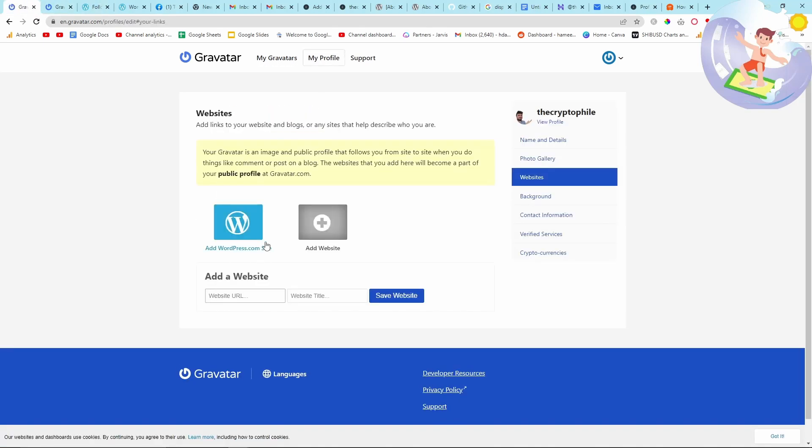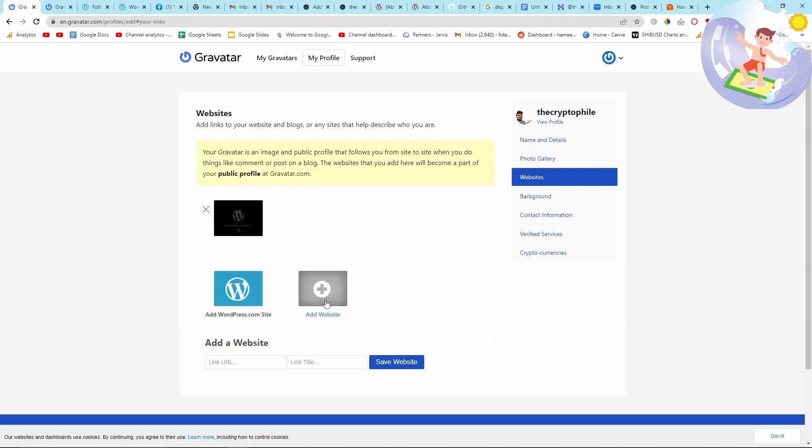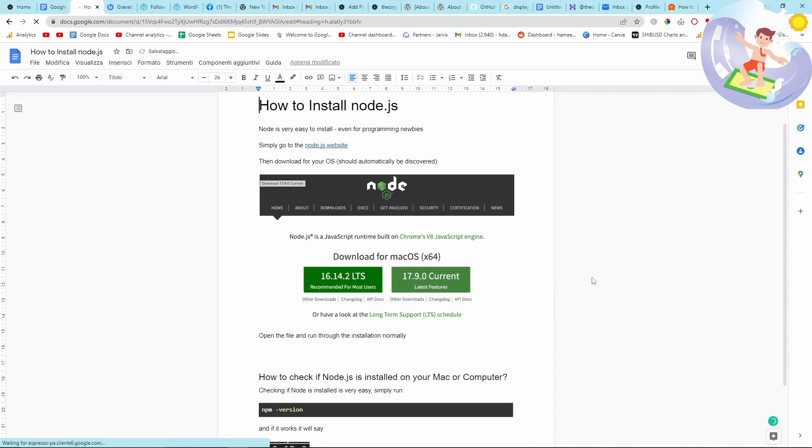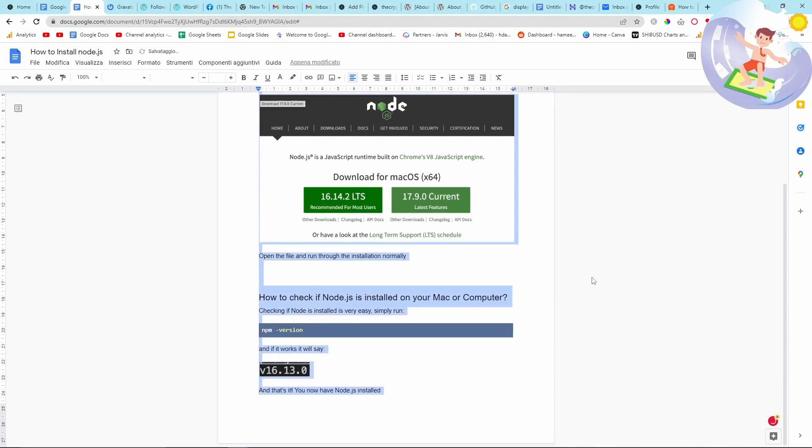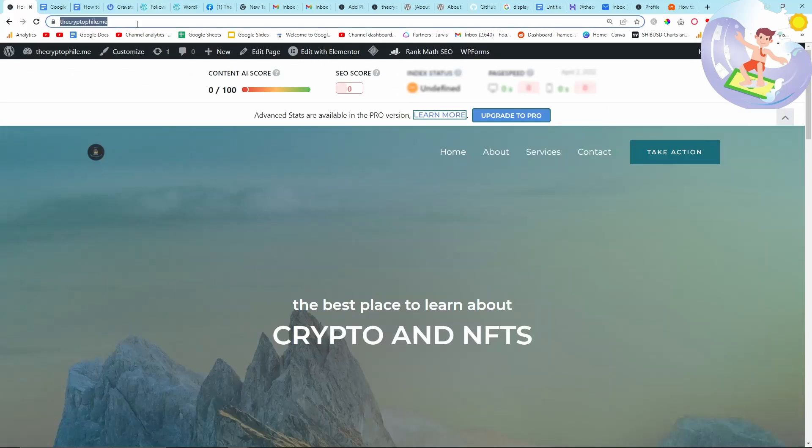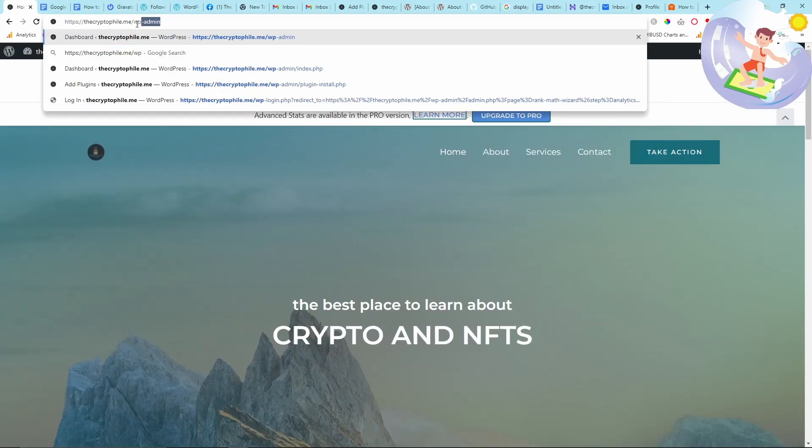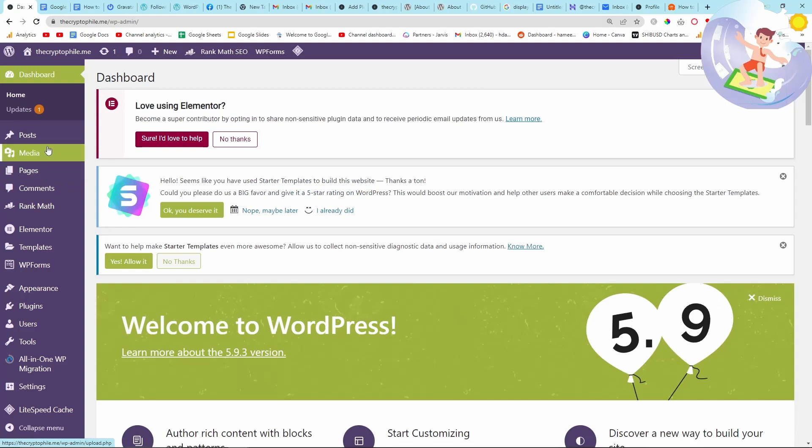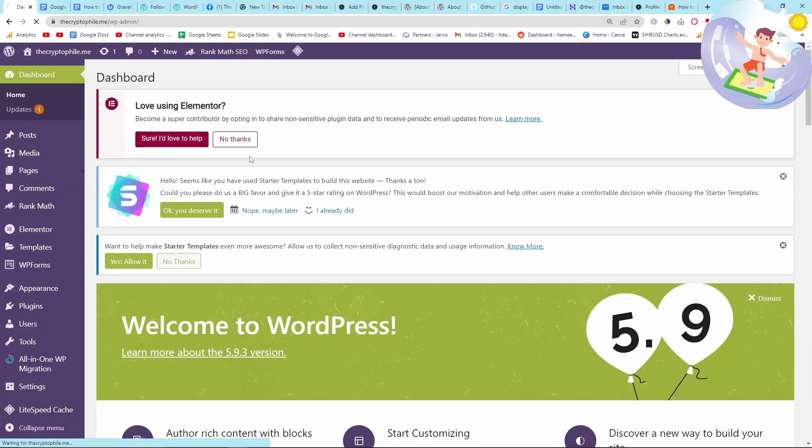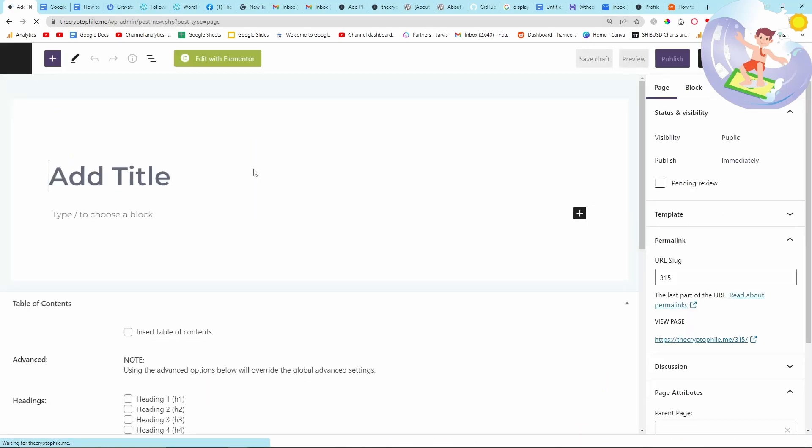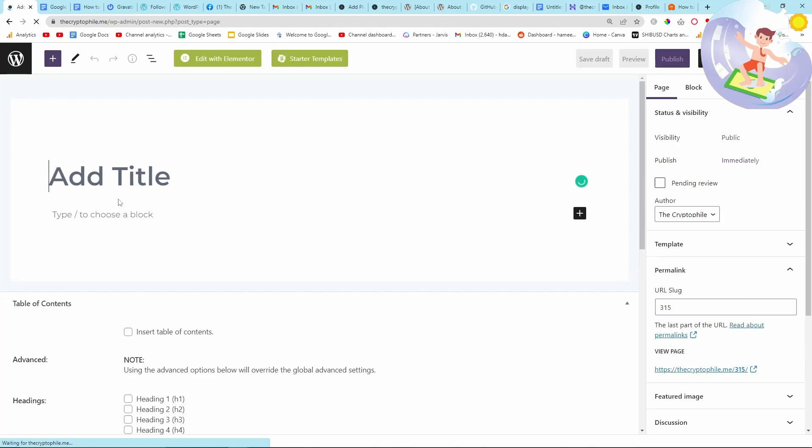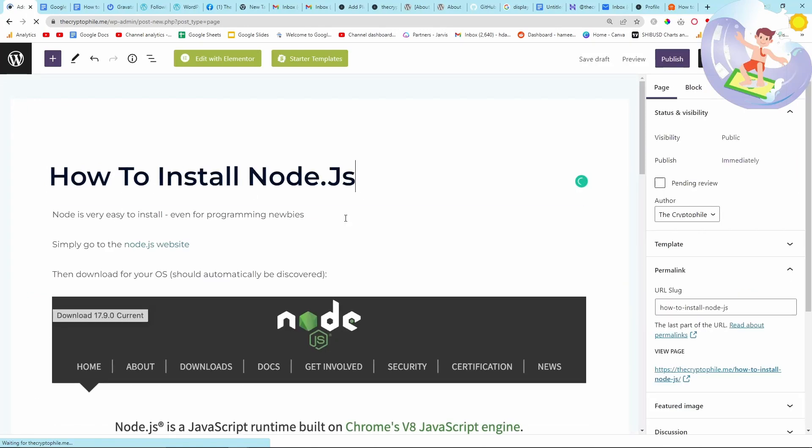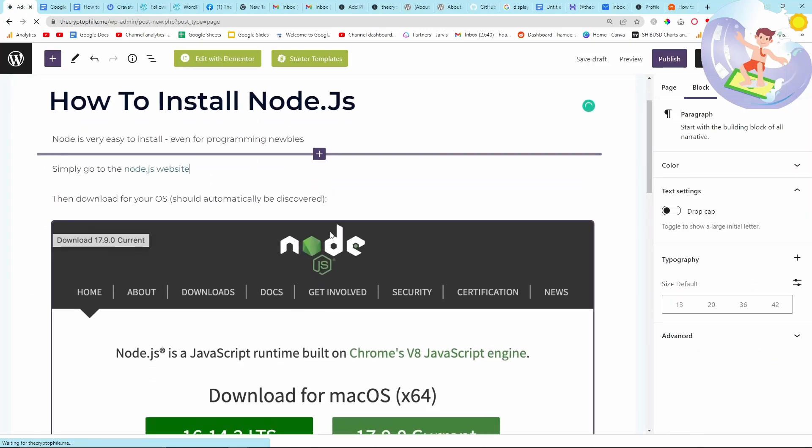So yeah, that's Gravatar. Then just add your website. I don't even know if adding your website is necessary, but here's a tip: every time you can add your website, add your website, because that is another signal for Google. This is a very simple article that I wrote and it literally took me five minutes. It's a very simple explanation of how to install Node.js, which is needed for pretty much everything that you do in JavaScript nowadays.